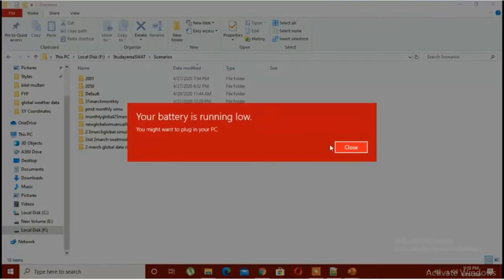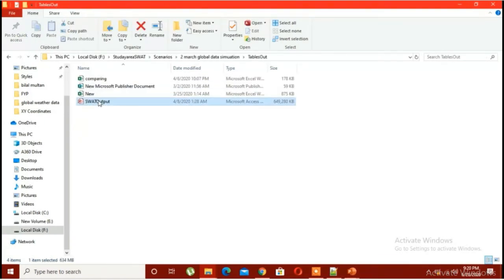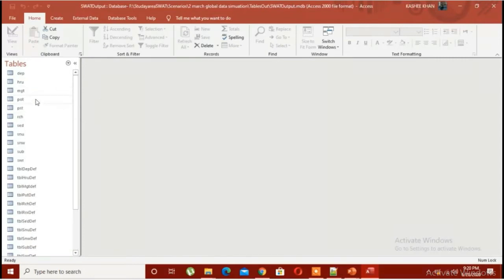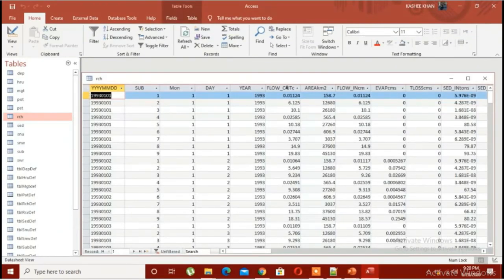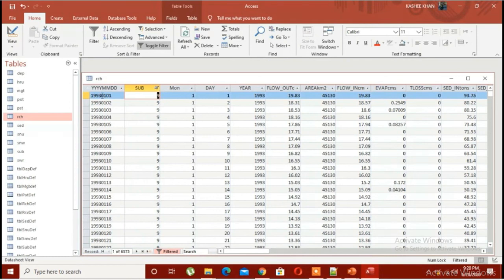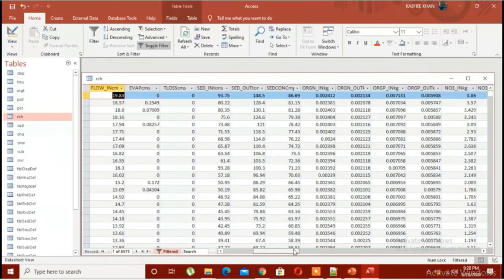Let me show you what you would have in SWAT modeling after you simulate the model. If I open the output file that SWAT gives you, you would have multiple things here. If I click on RCH, you can see I have data for each sub-basin — the flow in, flow out, the area of each sub-basin, sediment in and sediment out, and different parameters. Here I have selected sub-basin 9, where you can see the outcomes: flow in, flow out, evaporation, and various parameters.